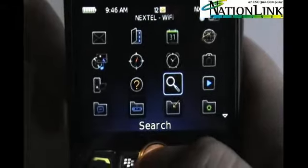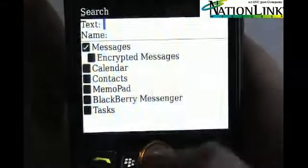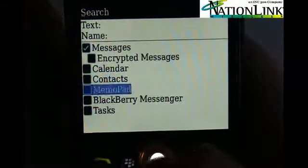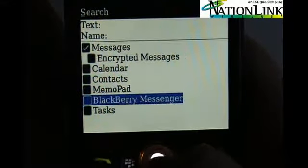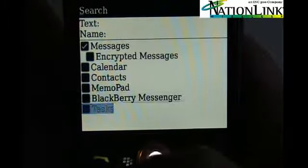The search — again, the standard search just as on every other BlackBerry device. However, you do have the ability now to search your BlackBerry Messenger.